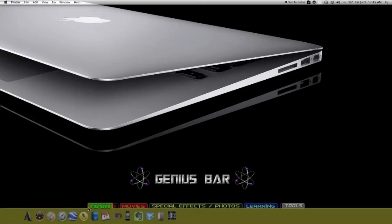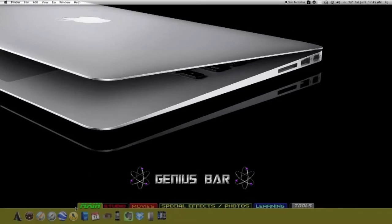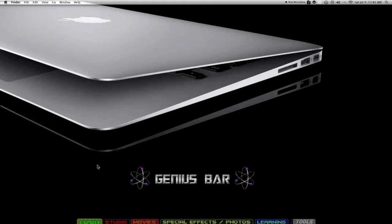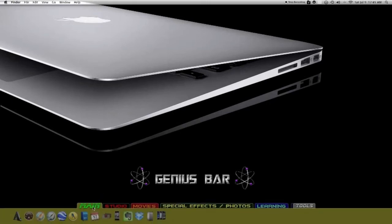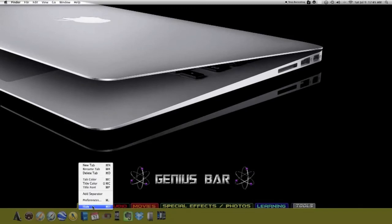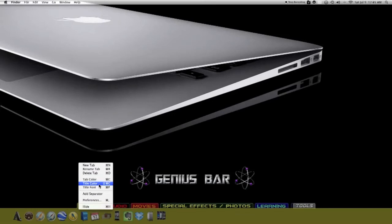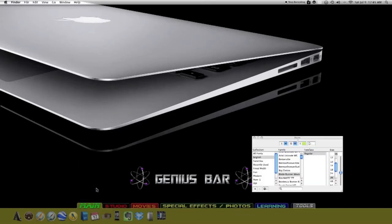As far as the words, basically you can just name your own tabs whatever you want. If you right click on any tab, you have this little box here and it prompts you with tab color, title color, and title fonts. So what I did was I downloaded some cool fonts.